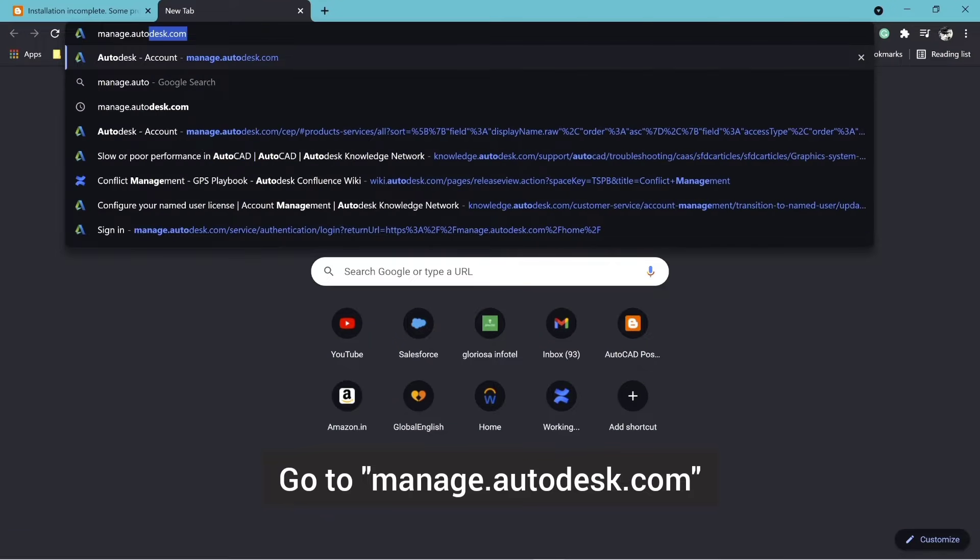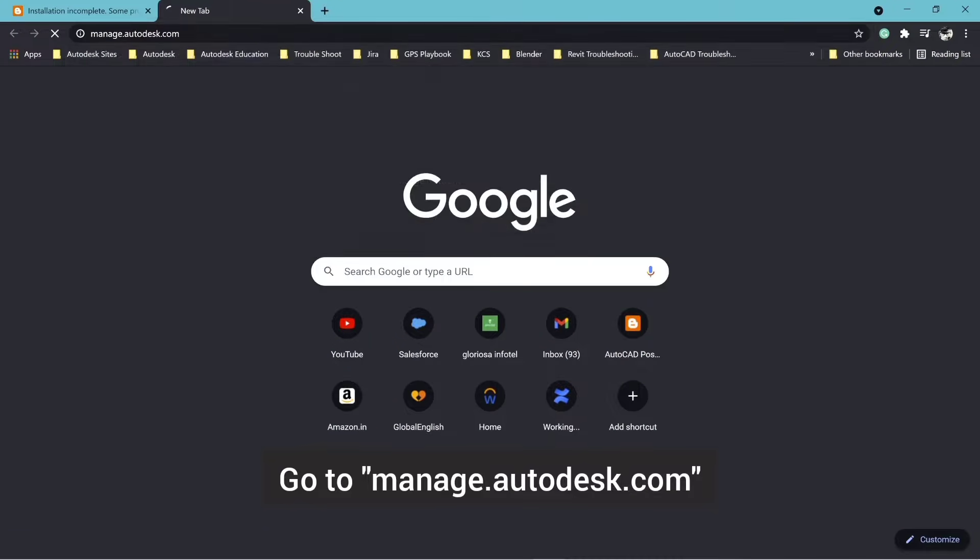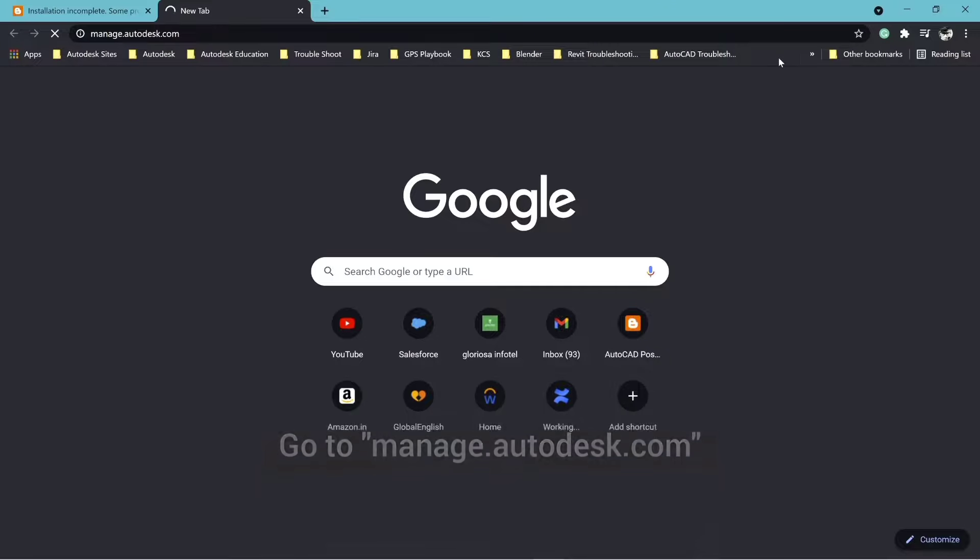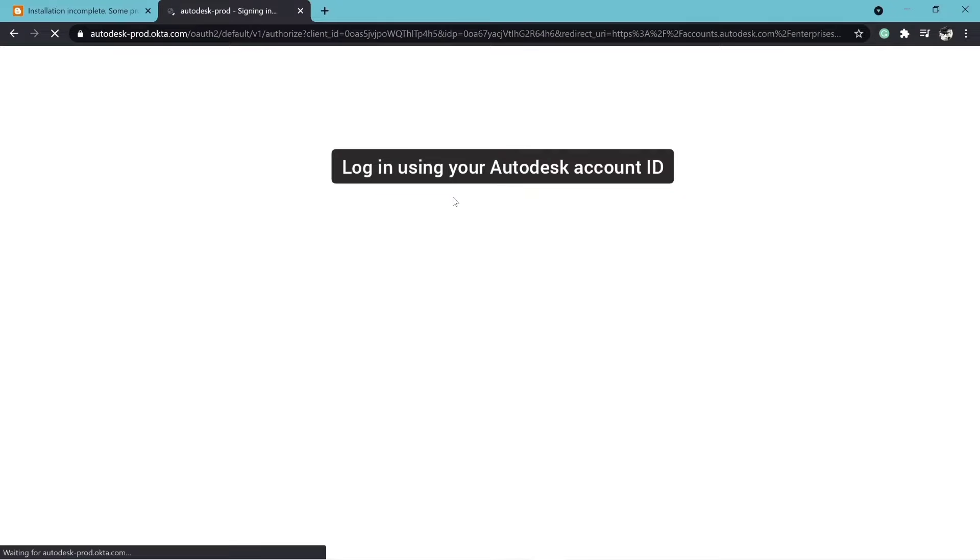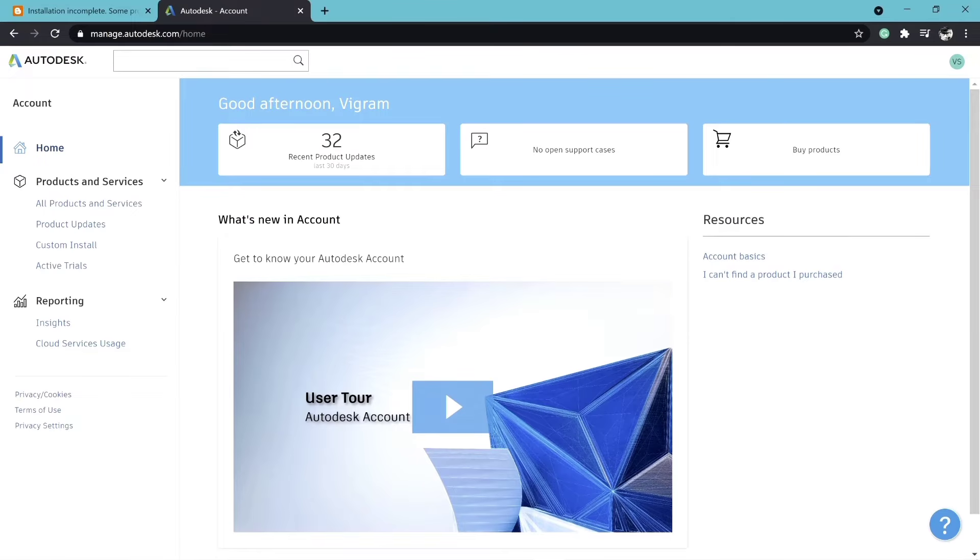If you used install now installer for your Autodesk product, try using browser download or download now method to get the complete installation package.